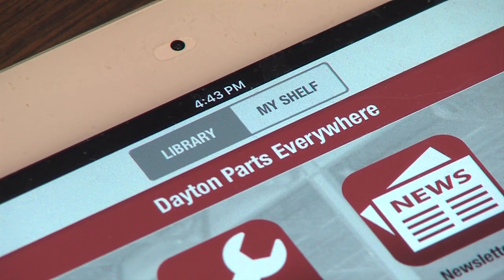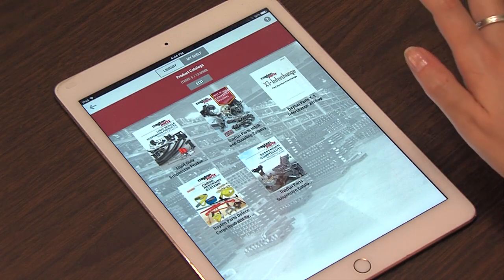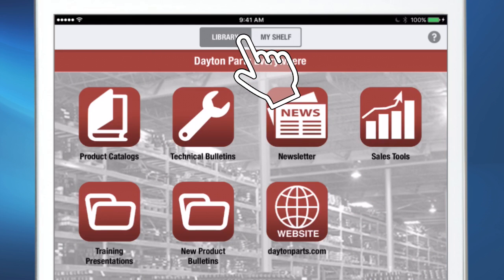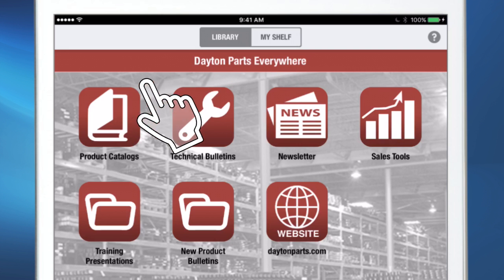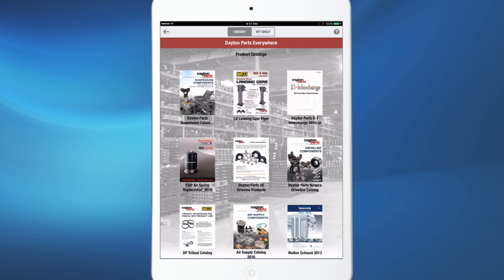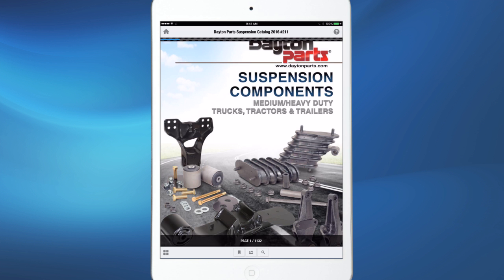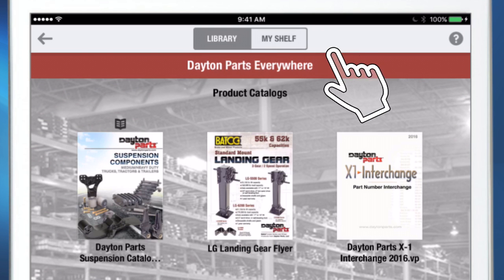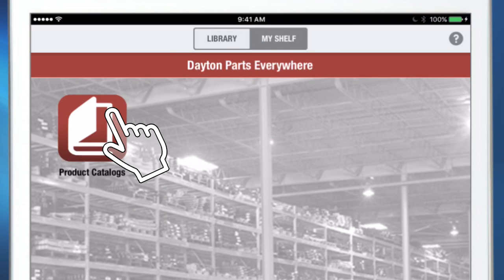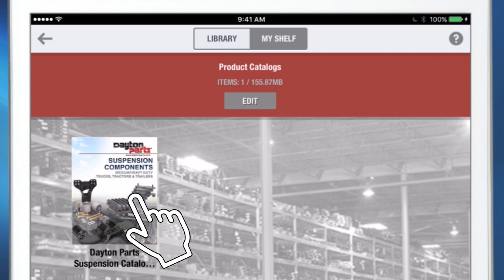The My Shelf screen is where items are stored so that they can be accessed offline. To download catalogs or literature to My Shelf, click the Library tab, then click the Product Catalogs icon. This will open a new screen to reveal the catalogs that can be downloaded to My Shelf for later viewing. When you click one of the catalogs, it will begin to download. Once your catalog has downloaded, click My Shelf, then click the Product Catalogs icon to reveal the catalog that you downloaded.